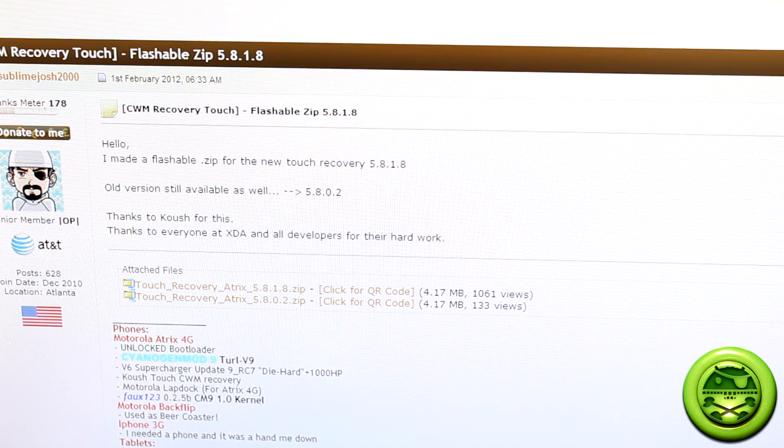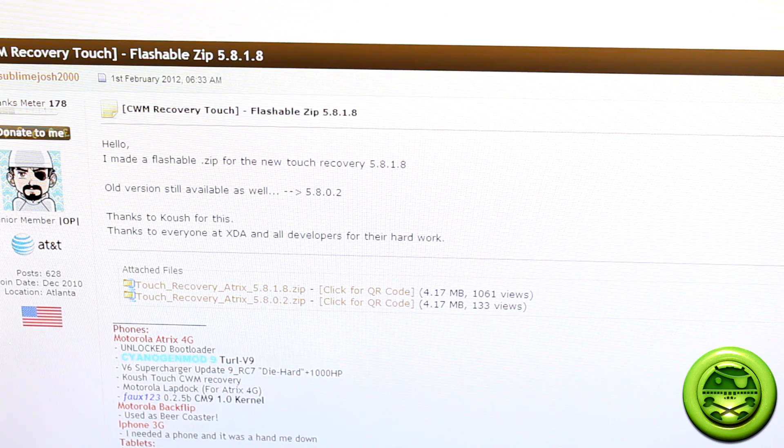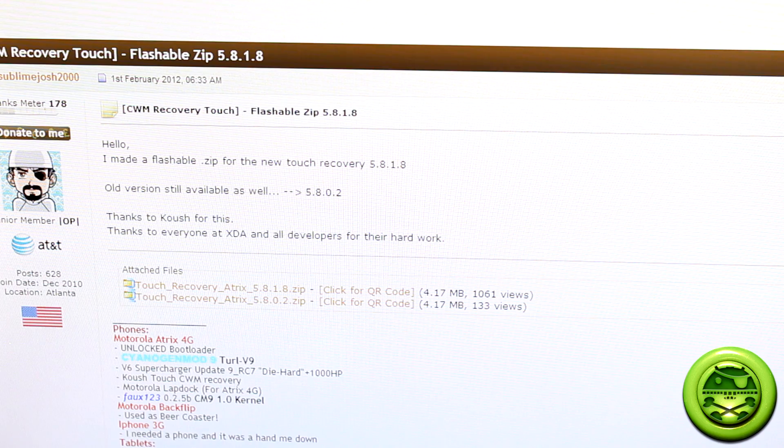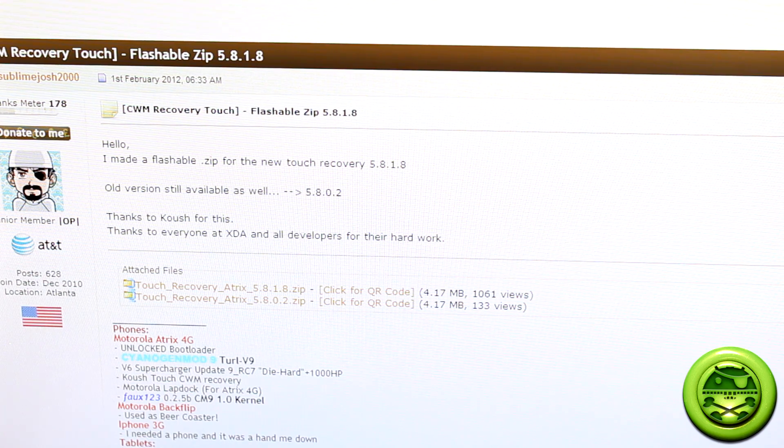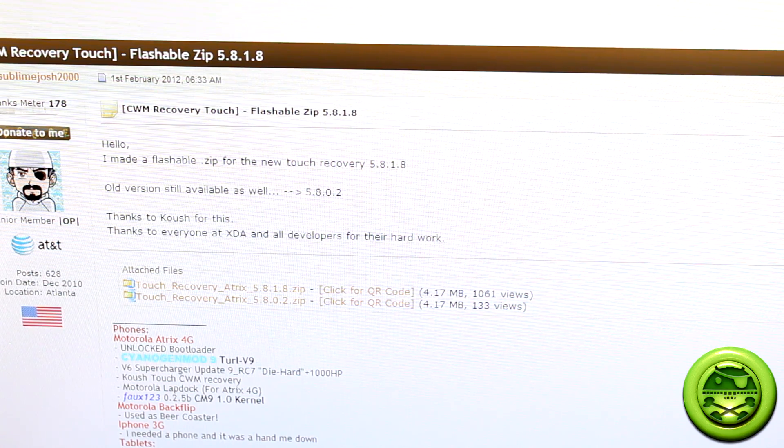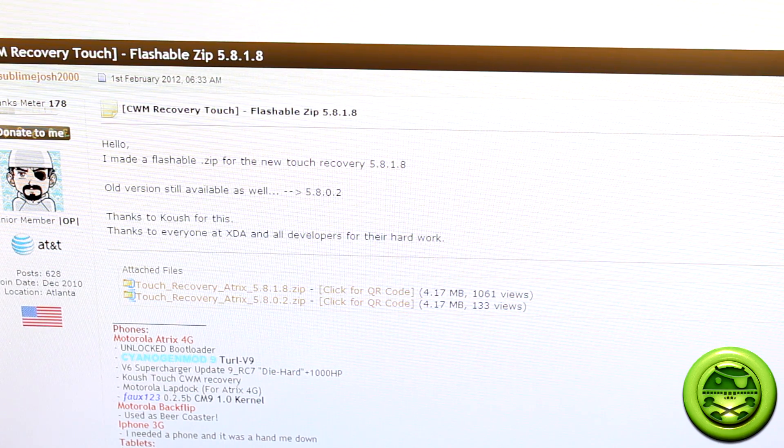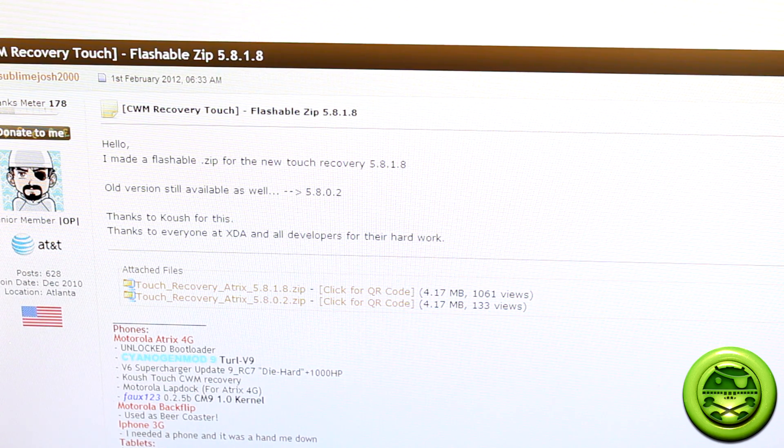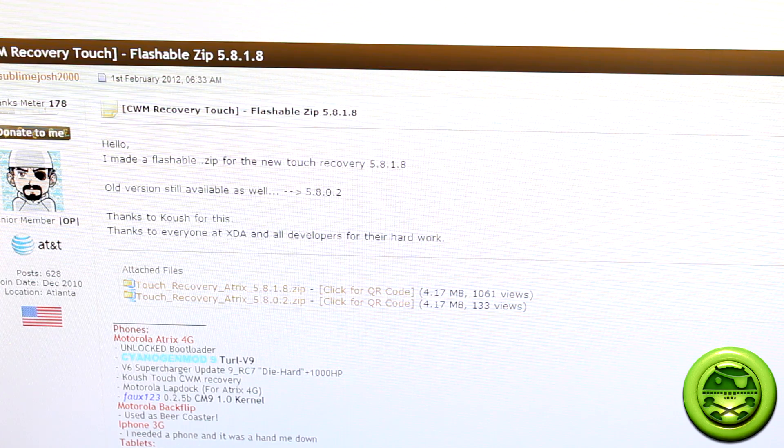How's it going everybody? Jared here for the Smoking Android once again. Today we're going to be showing you how to install the new Clockwork Mod Recovery Touch on your Android device.